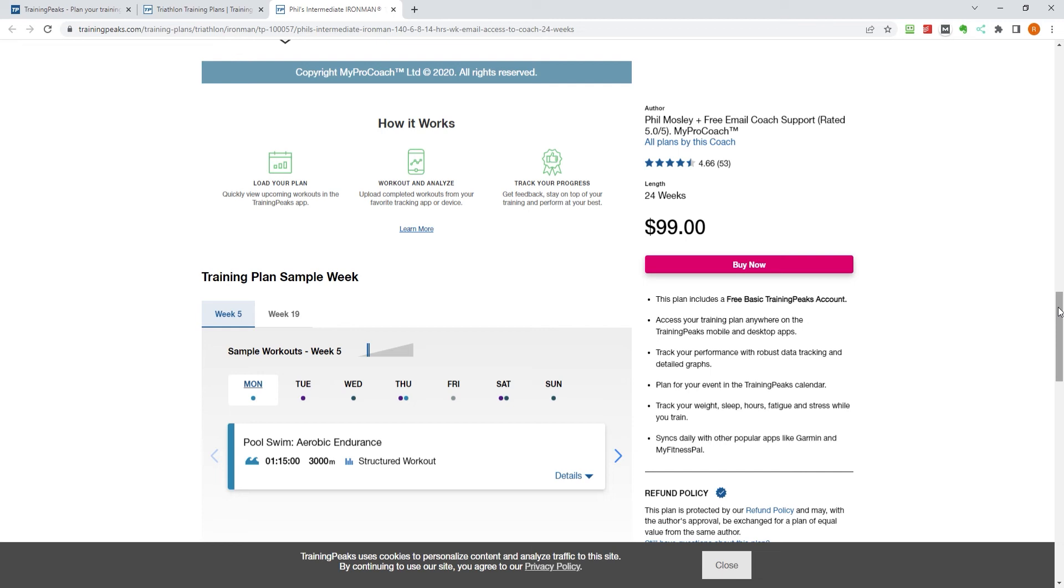Once you are happy with your choice, click the buy now button and follow the steps to purchase the plan.